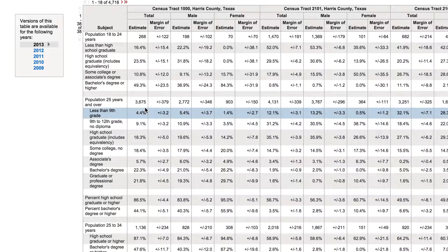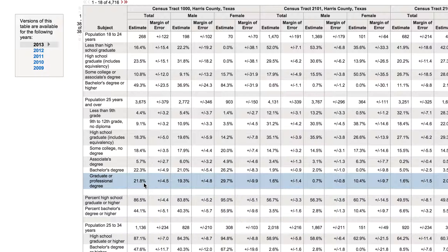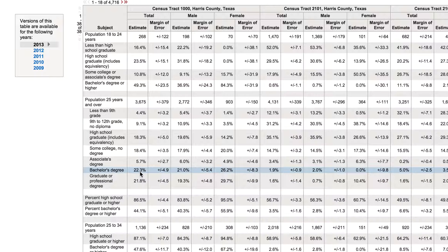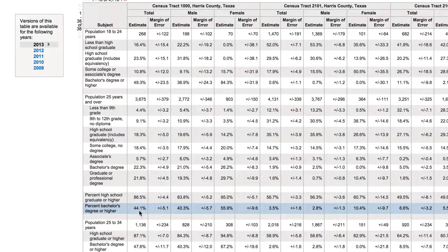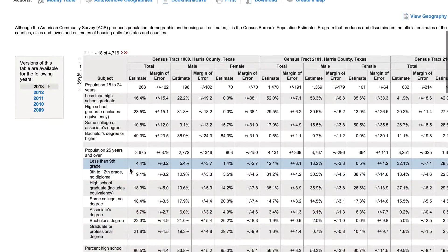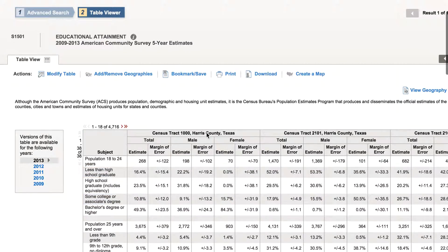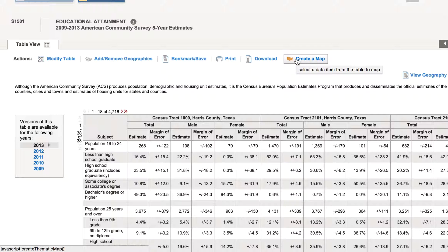Some of the census tracts show major disparities. In census tract 1,000, 21% of people have a graduate or professional degree and 22% have a bachelor's degree — that's almost 44% of the entire census tract having a bachelor's degree or higher, which is very high. But in census tract 2,000,101 the percentage of bachelor's degrees and higher is at 3.5%. So there's a huge disparity. When you try to look at these numbers in a table it's hard to see — it's probably easier to see the distribution when you make a map.